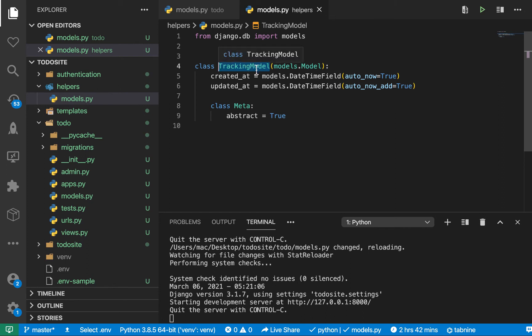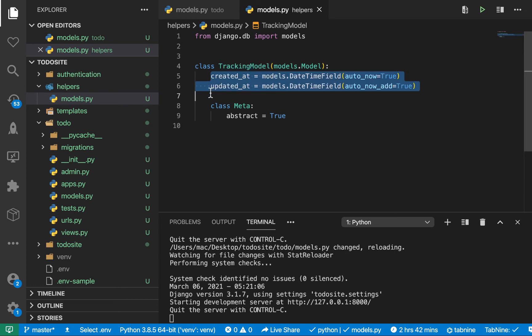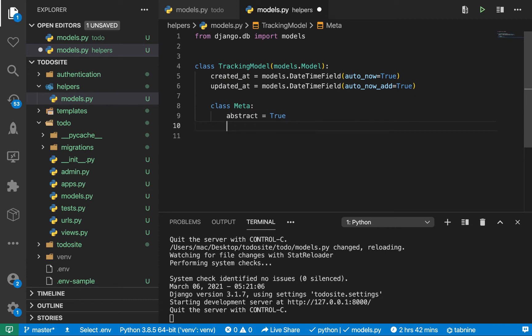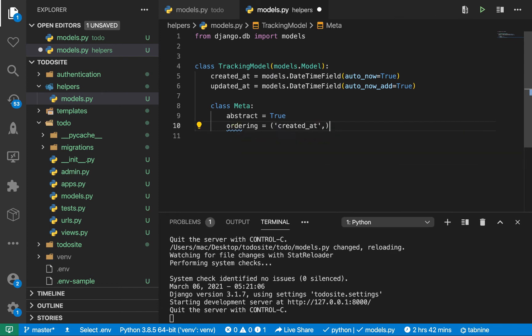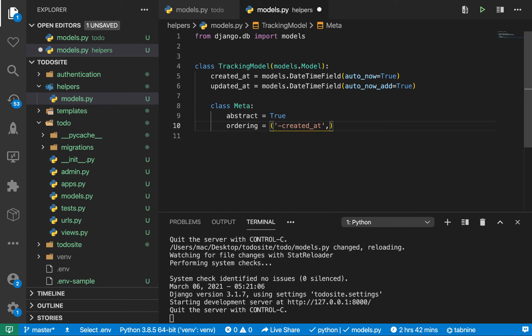The only use of this would be to be inherited from so we can get these fields on every model we create. We do abstract equals true. Also, whenever we are querying for objects, most of the times we're going to need them ordered by when they created in descending order, so the recent ones come on top. Here we can define ordering, created_at but we want descending order so we put the minus one there.